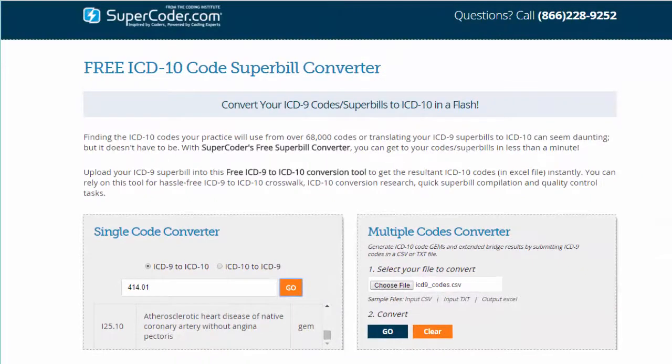Whether you want to check one code or make quick work of ICD-10 superbill creation, becoming your office's ICD-10 superhero is as simple as entering your top ICD-9 codes and clicking Go.